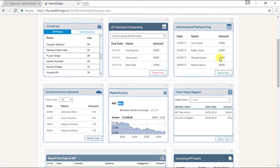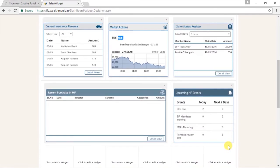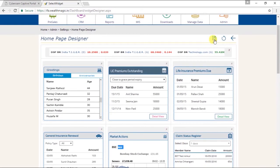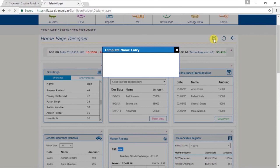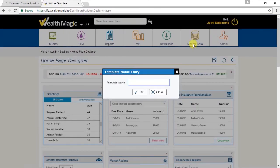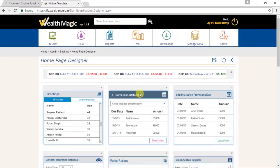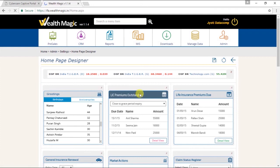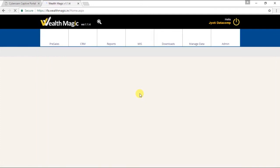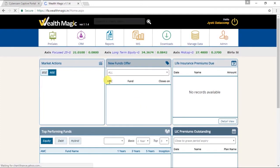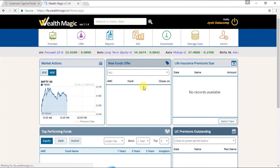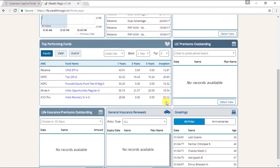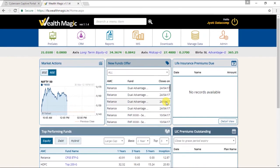Alright friends, so these are the widgets which we have added. Now we have to save them. Template name entry. So we will name it as office team page. Click on ok. And the template is saved.